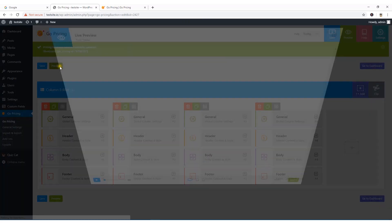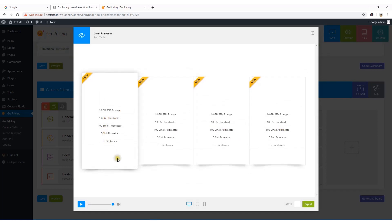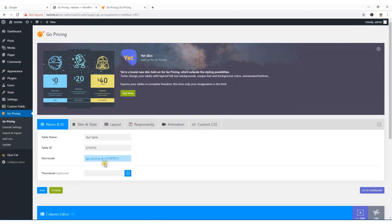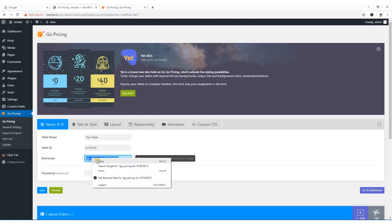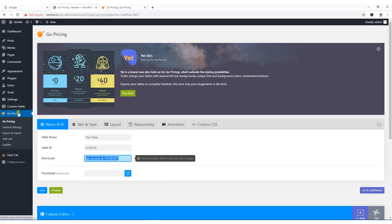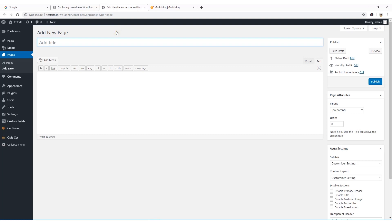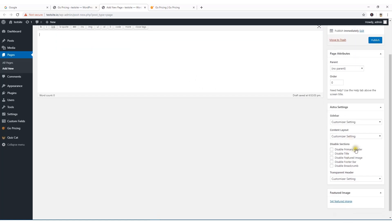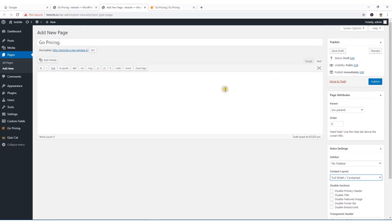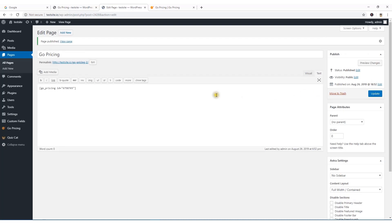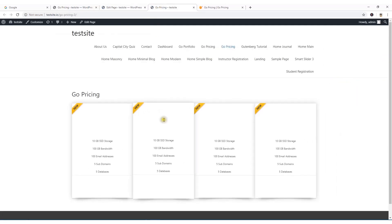Now I'm going to use this shortcode on any page. I'll copy the shortcode, then go to Pages, create a new page named 'Go Pricing'. The theme is Astra — I'll select No Sidebar and Full Width Content, paste the shortcode, and hit Publish. View the page and here is the table.